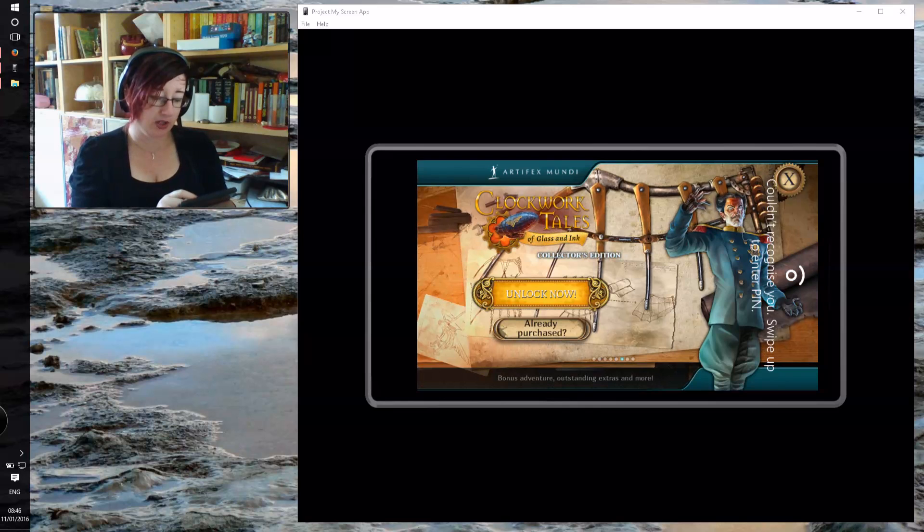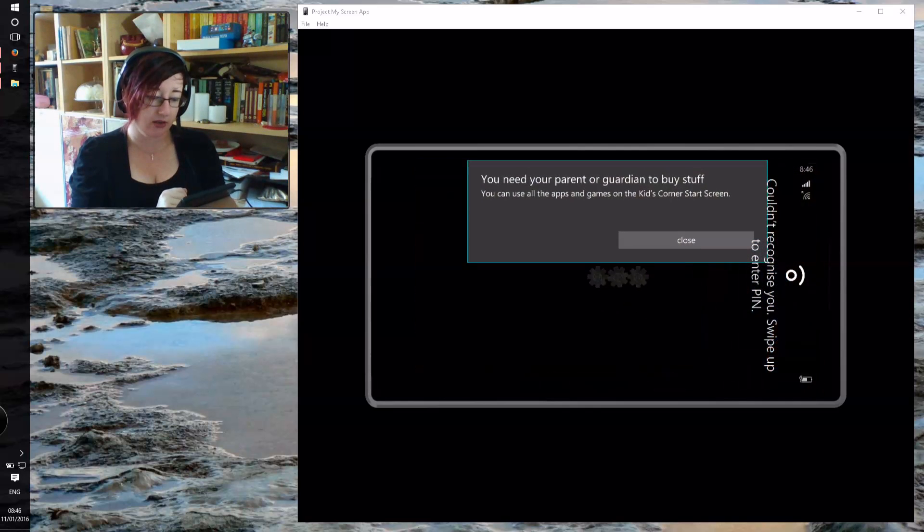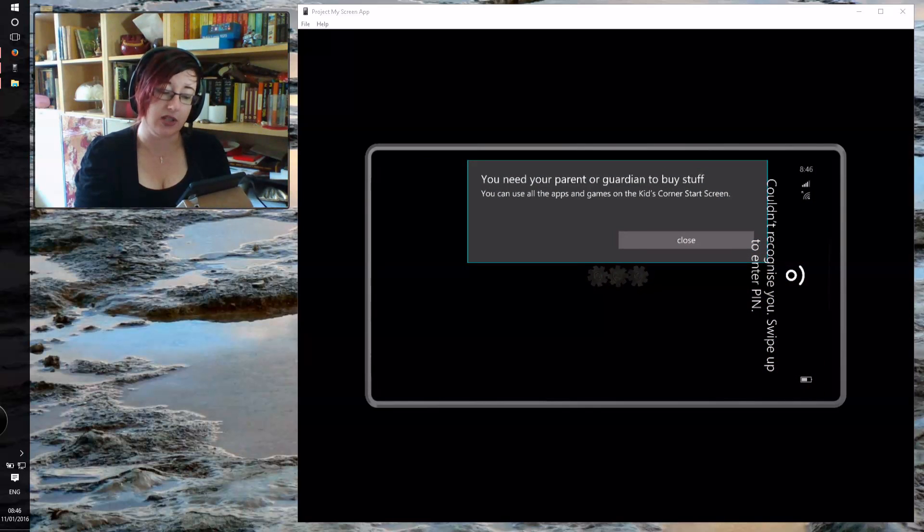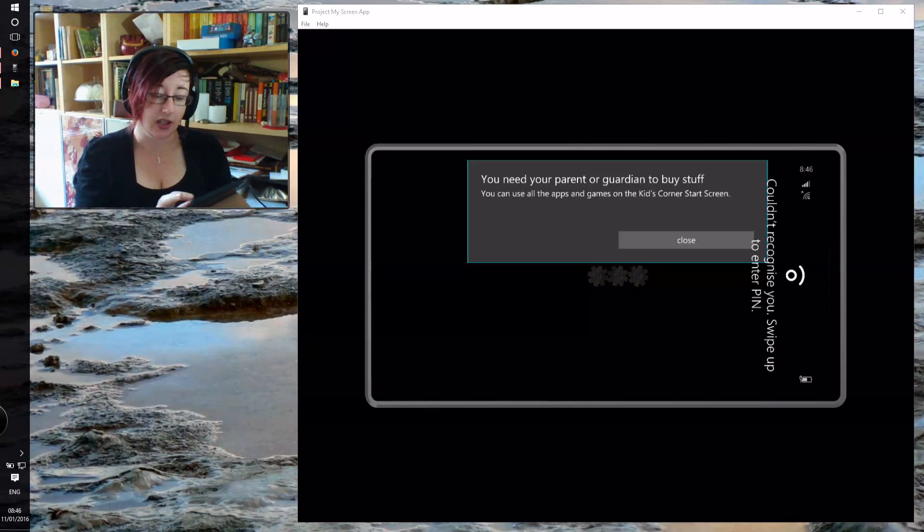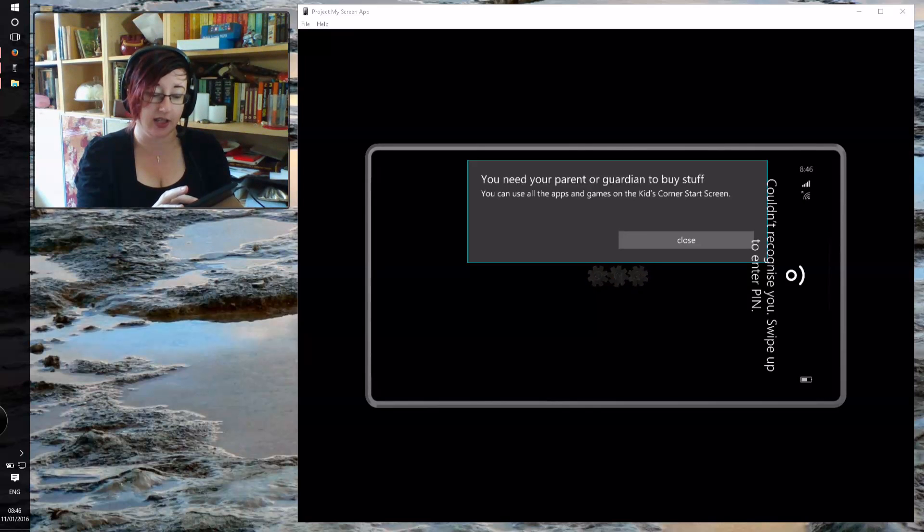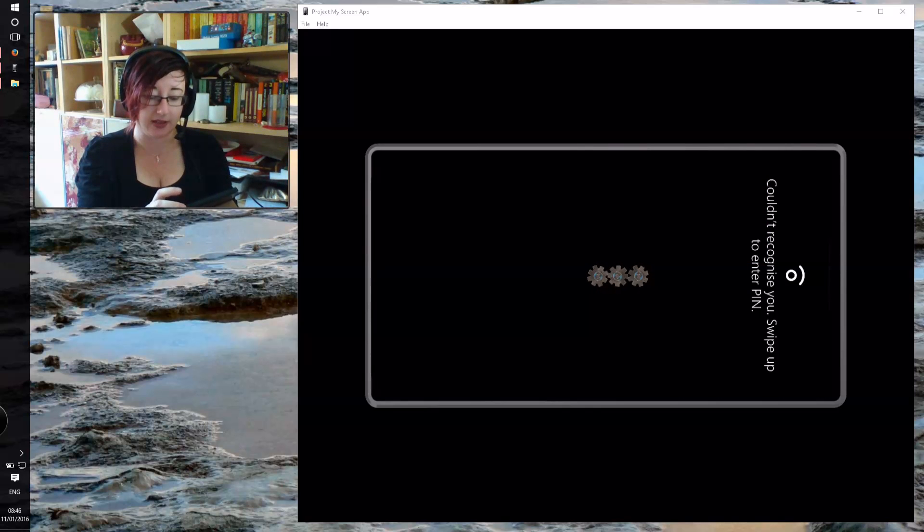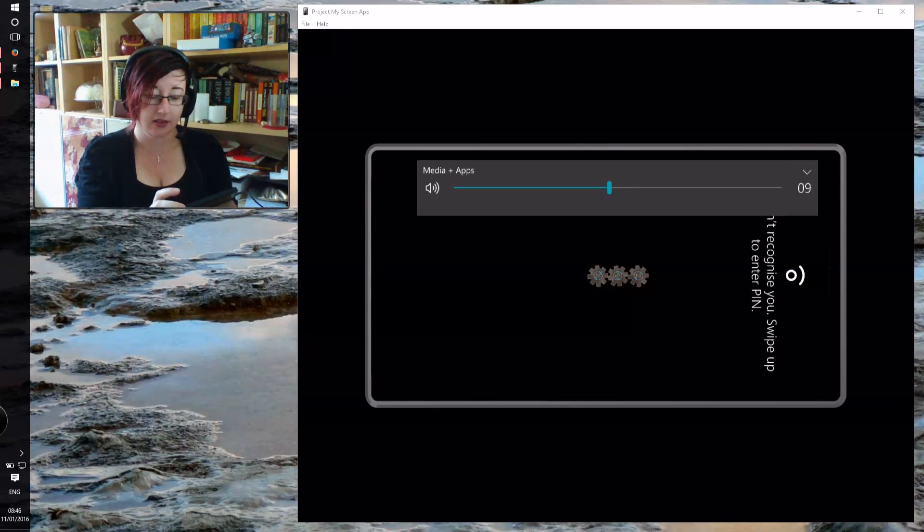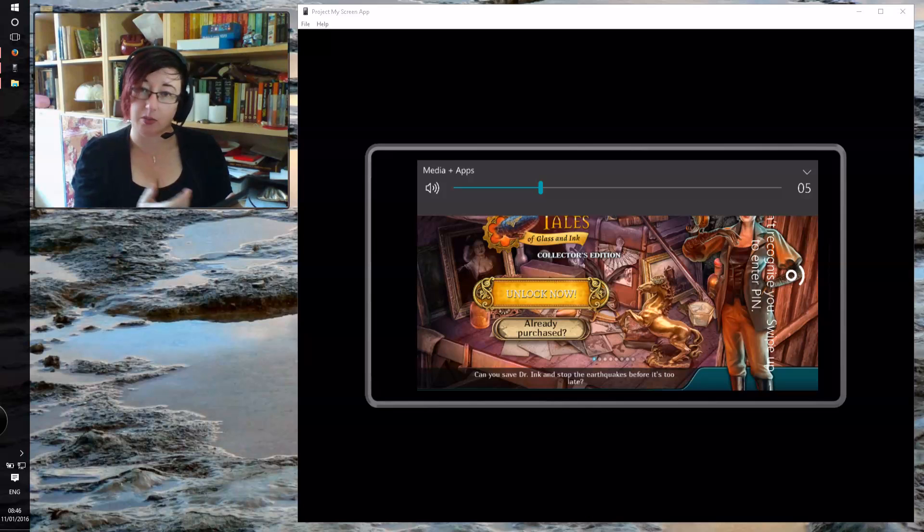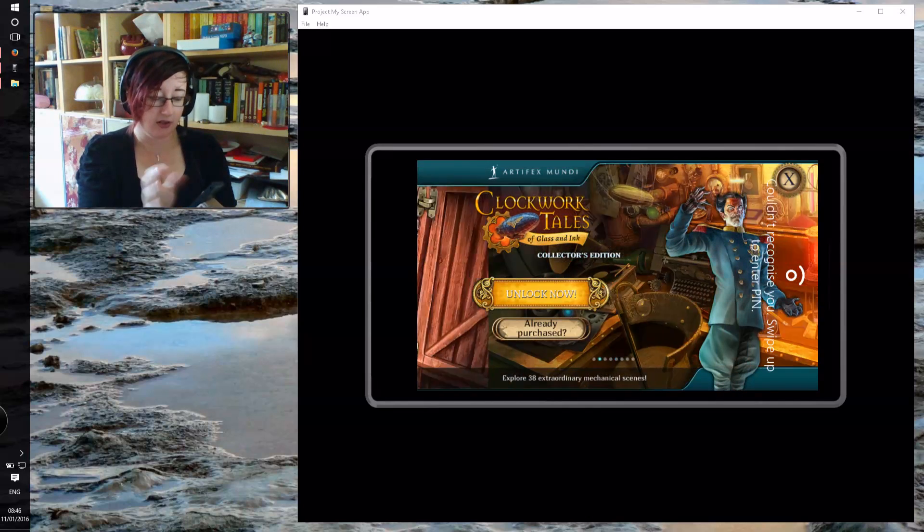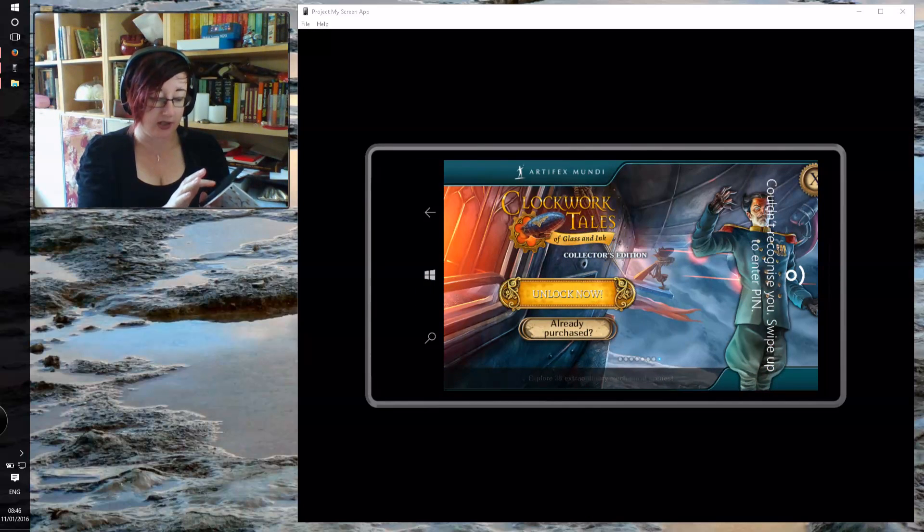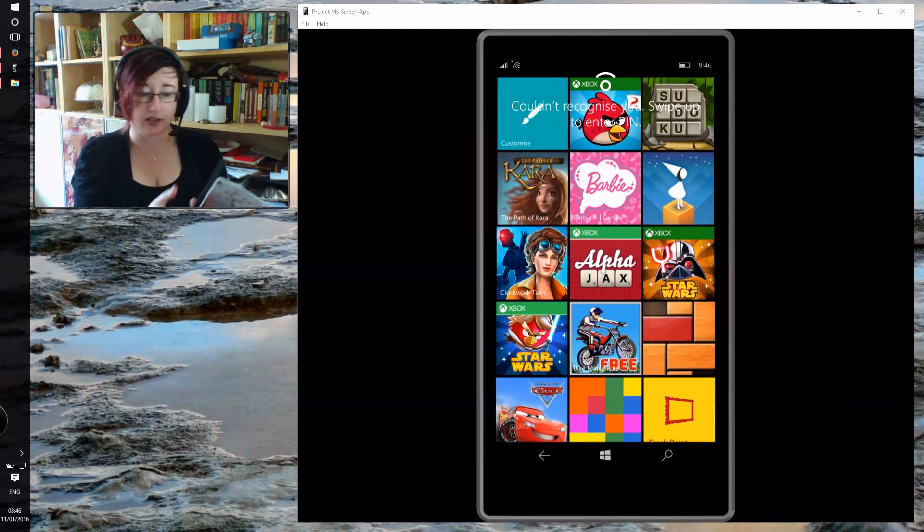So if we go unlock, now what you'll see is you need your parent to buy stuff. And that's fine, that's what you want it to say really. And it won't do anything else past that, so it'll just sit there and take you back to where it was. Now that's great actually, that's fine.